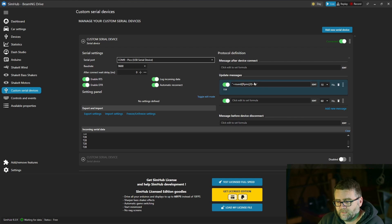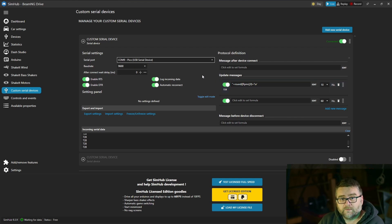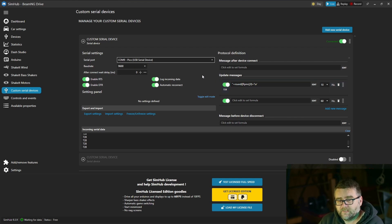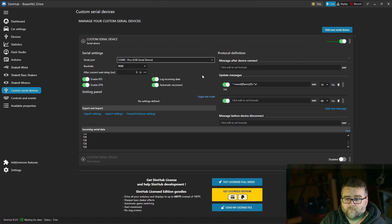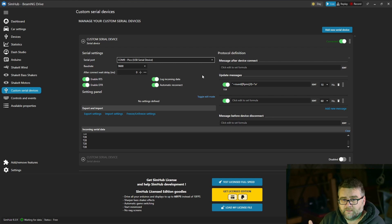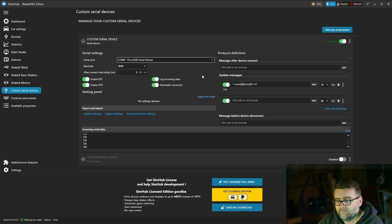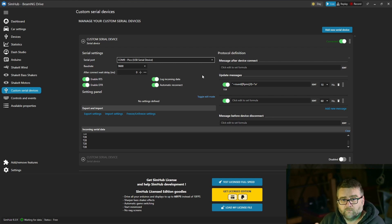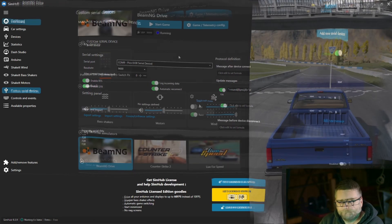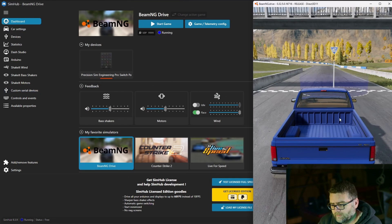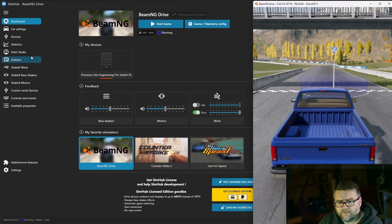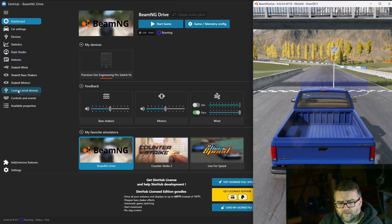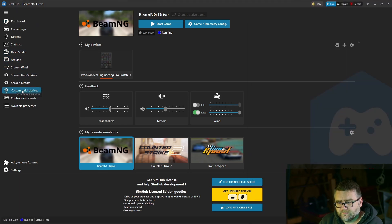Over here we've got what data we want sent from the SimHub software from the game we're playing. It goes from the game into the SimHub software to us here in the serial output. The best way to demonstrate what's going on here we'll start a game up. Here's our usual ute we start with with BeamNG. Just so we get things side by side we'll go back into the custom serial device.